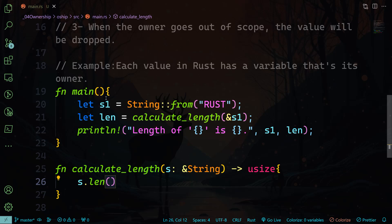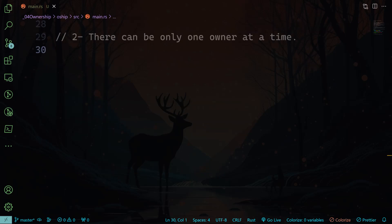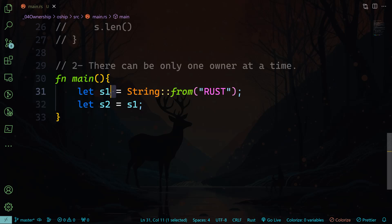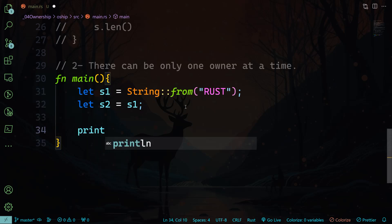The next rule says that there can be only one owner at a time. And now I want to give the ownership of the string to another variable. I'm going to call it s2. So I'm going to say s2 equals s1. So what we have done here is that we have actually transferred the ownership of that string in s1 to a new variable called s2. Let me show you, if we do println and we do s1, let's see what will happen.